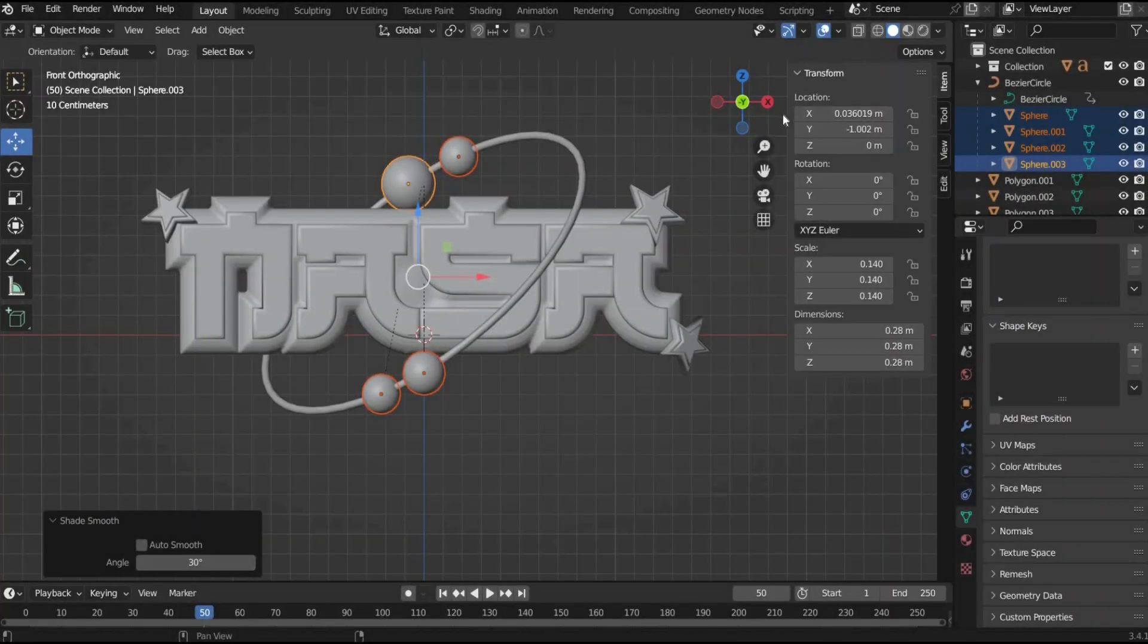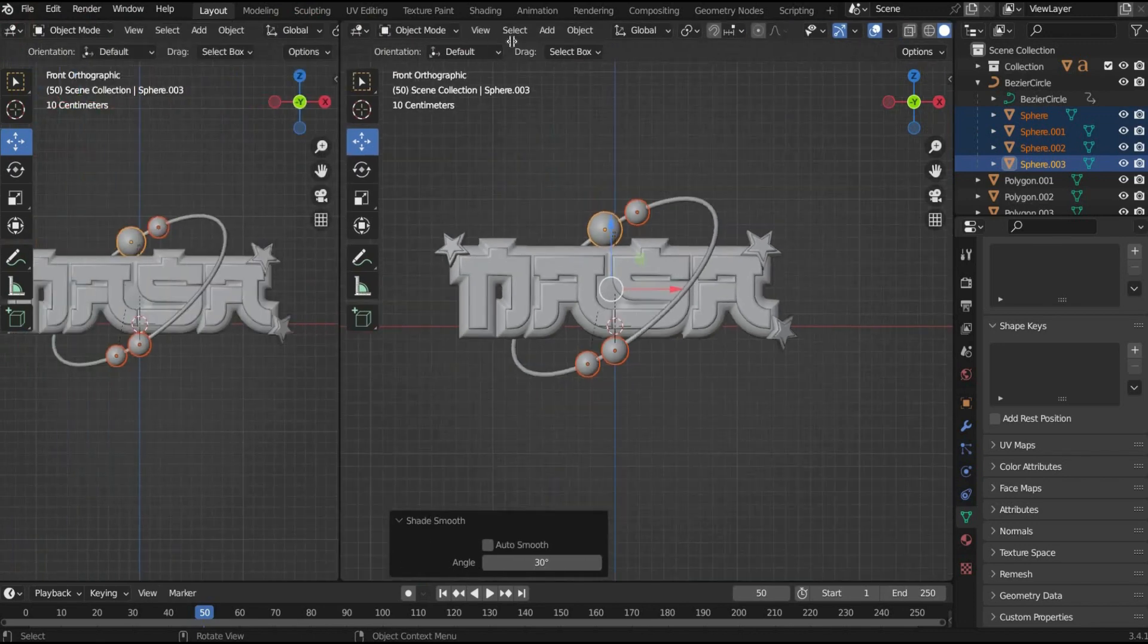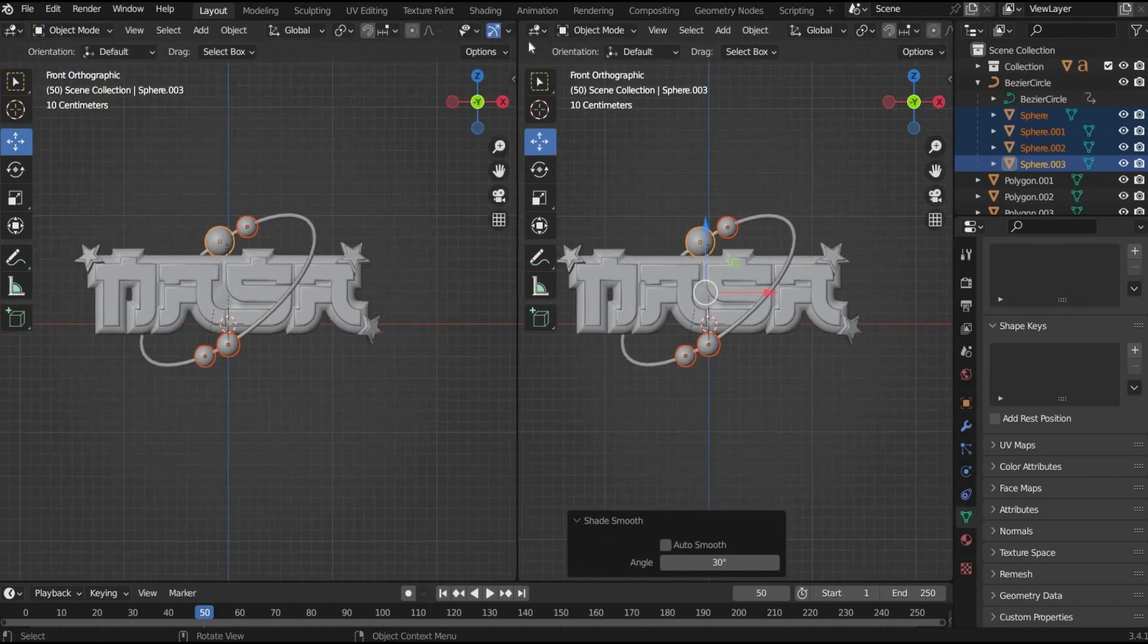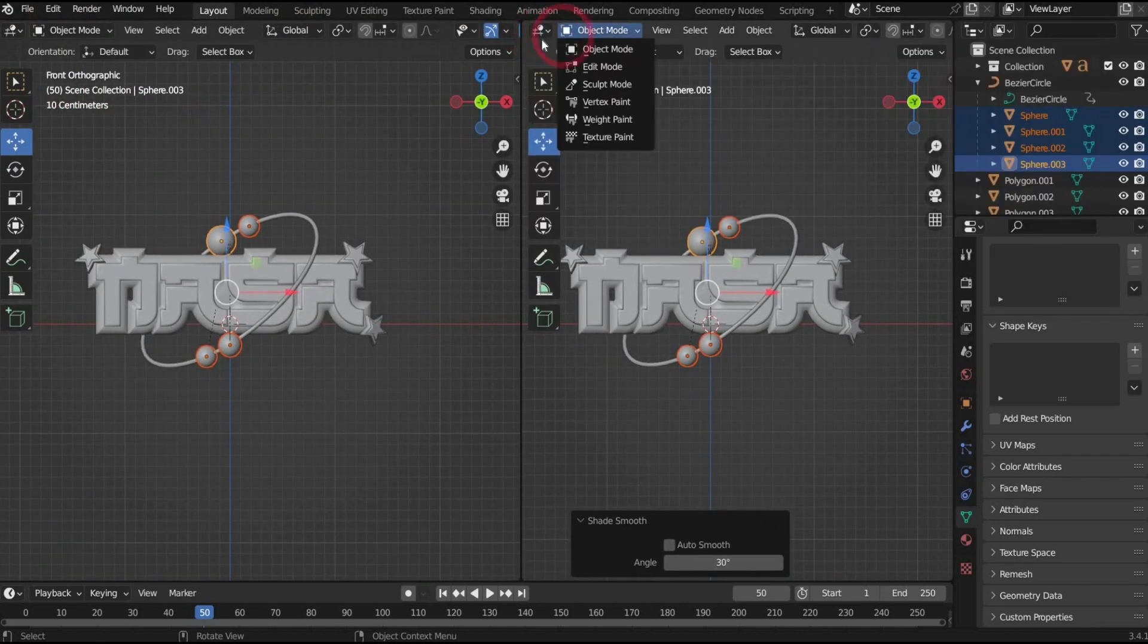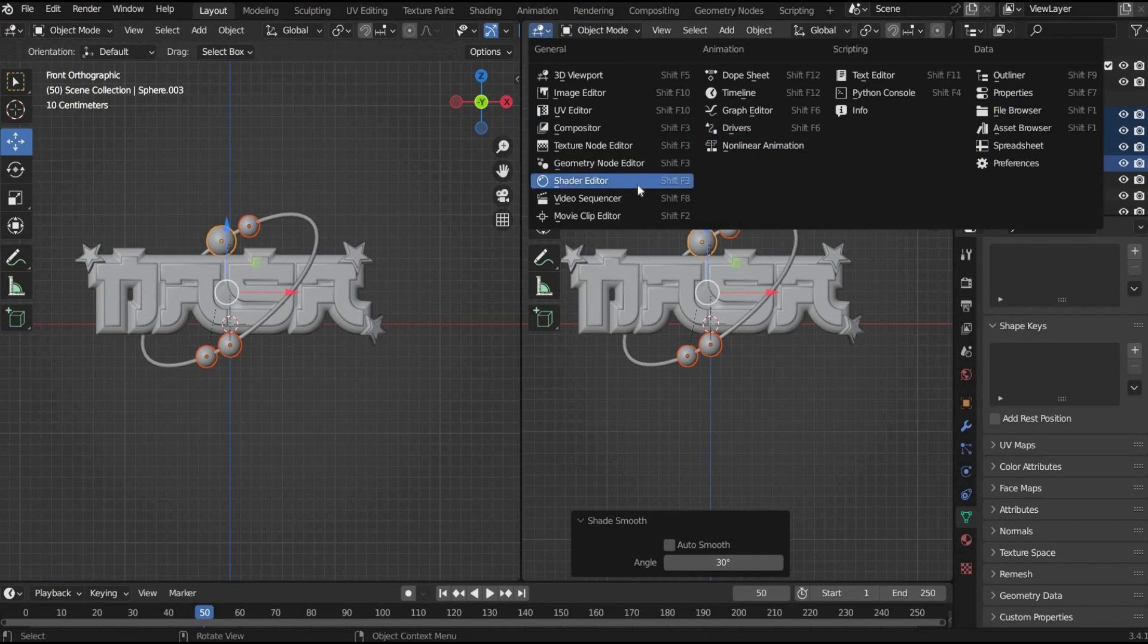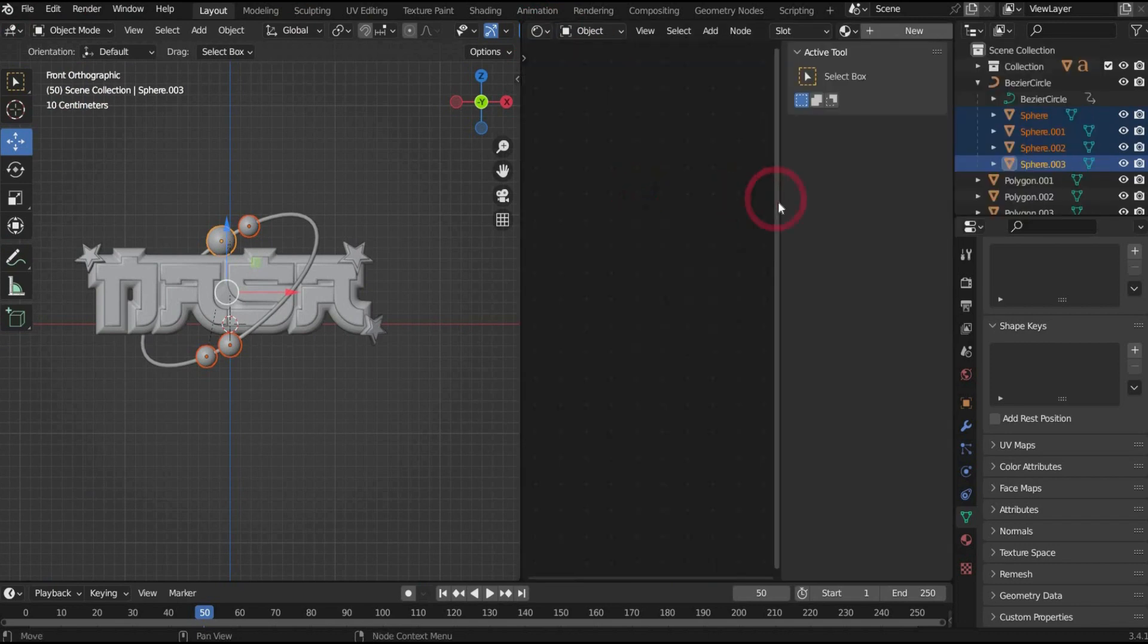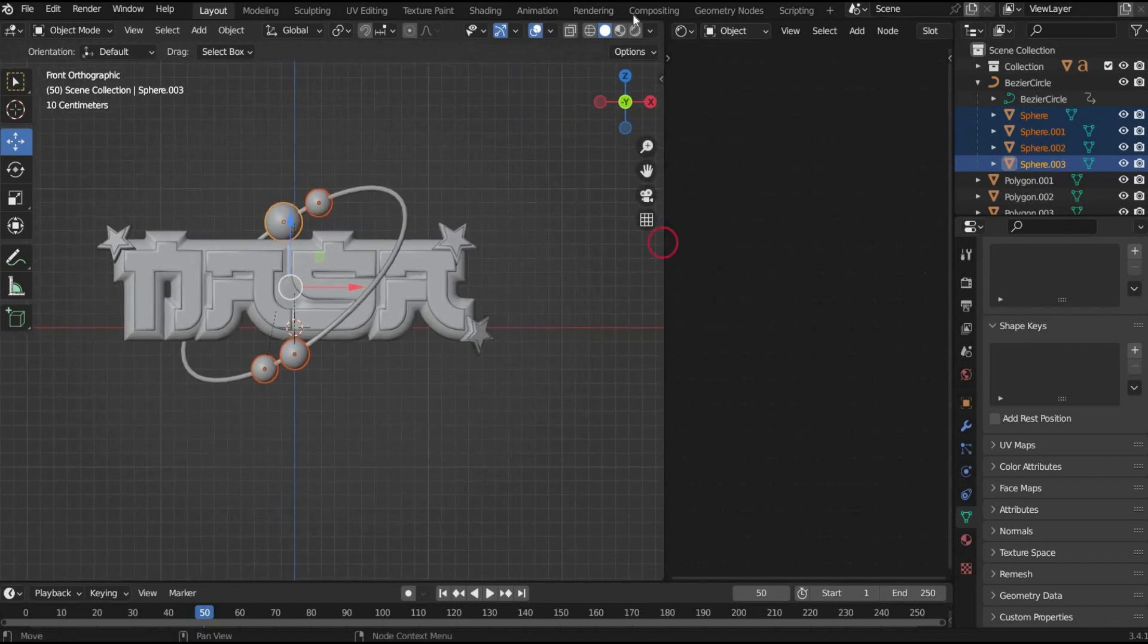First we split the view in two so that we can see our 3D object and create a material at the same time. For this we go to the side until a plus appears and drag the window to the side. We change the second view by pressing the icon. There we select shader editor. After that we change the viewport shading in the upper right corner of the 3D view.